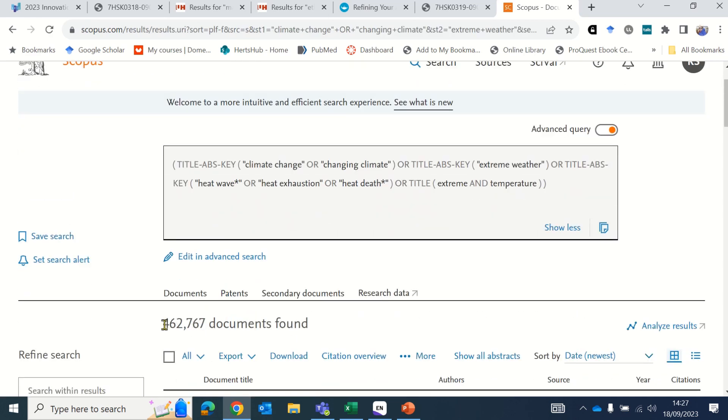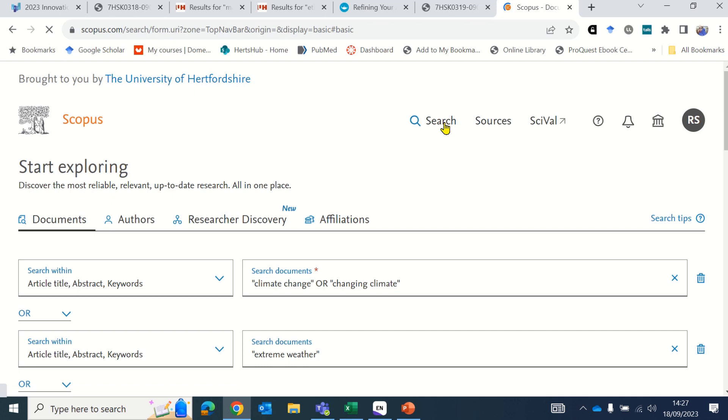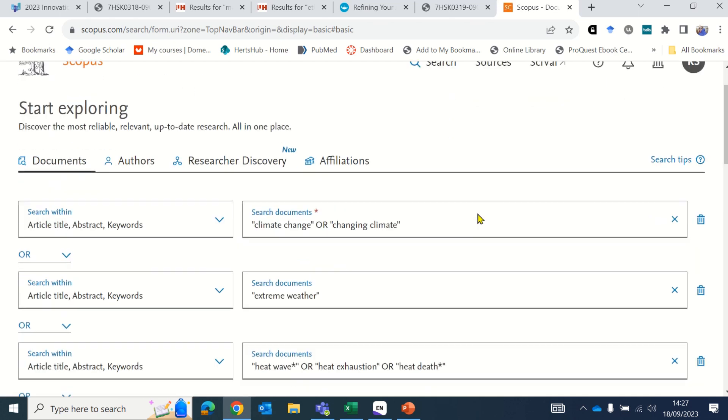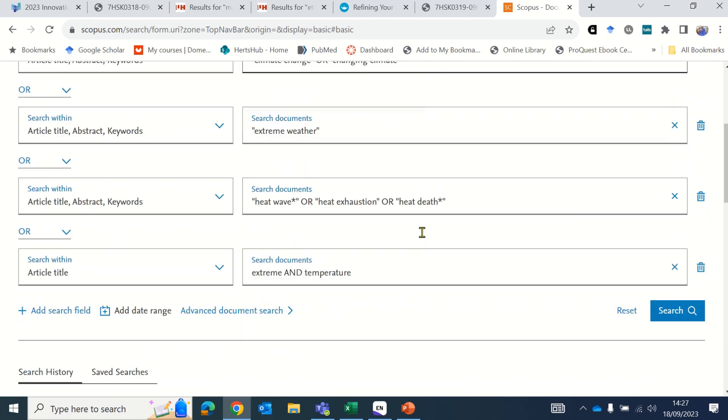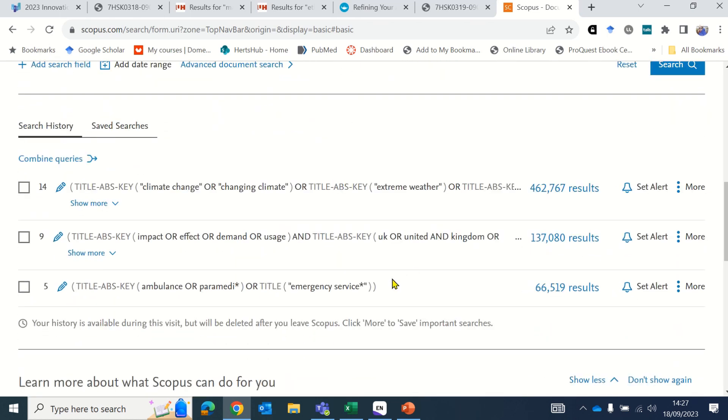Once I run that part of the search, I have 462,000 documents. If I then return to search, I can search for the second part, my second concept—for example, paramedics or ambulance staff. As you'll see, I have already run that part of the search, and then I've run the third part of the search. You run each individual search and then you need to combine them together.